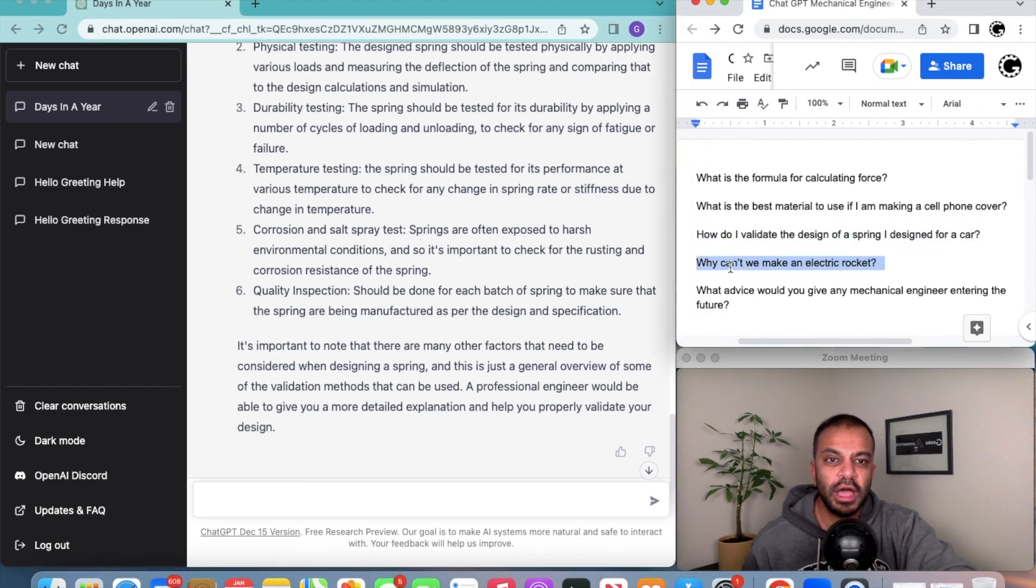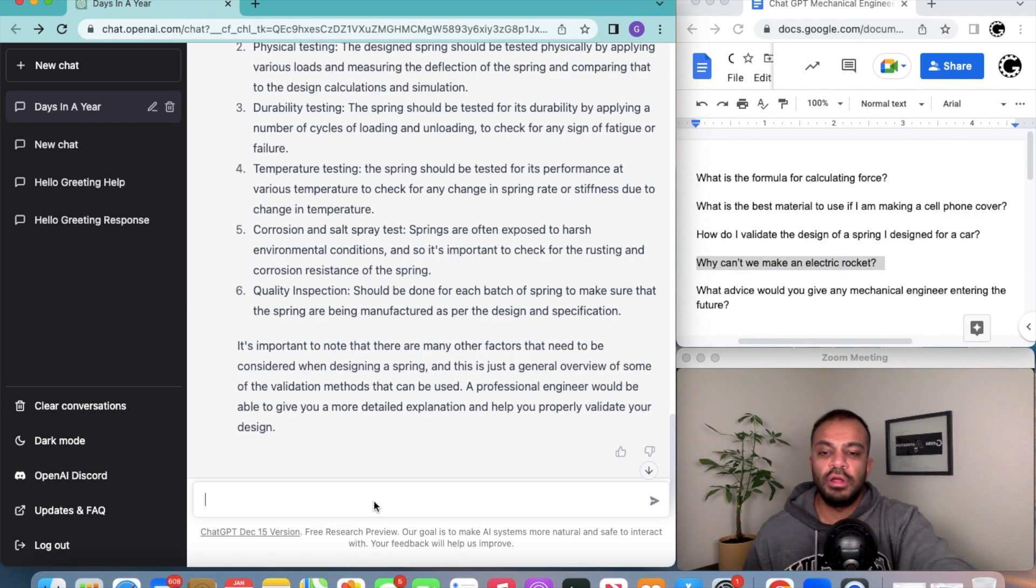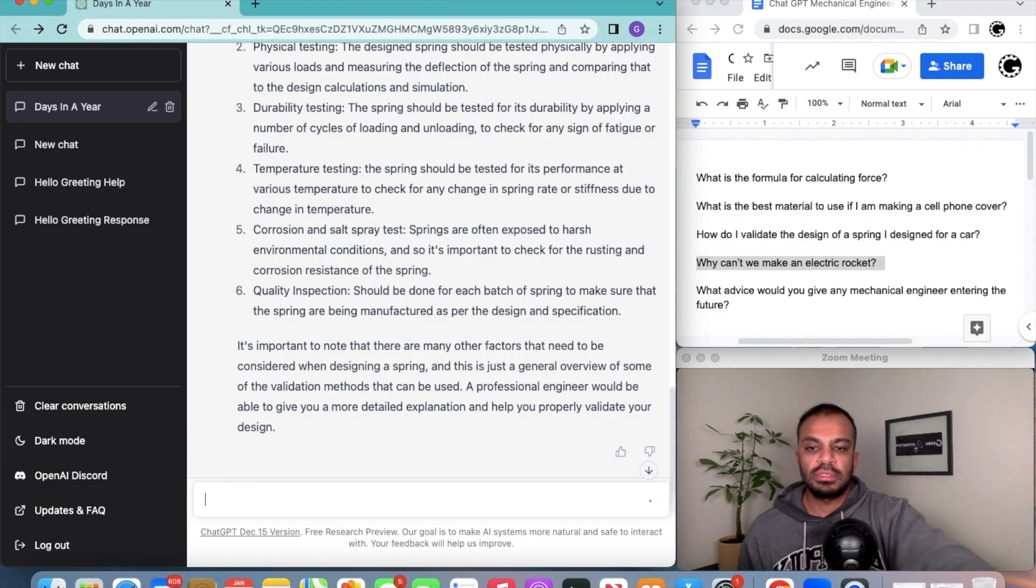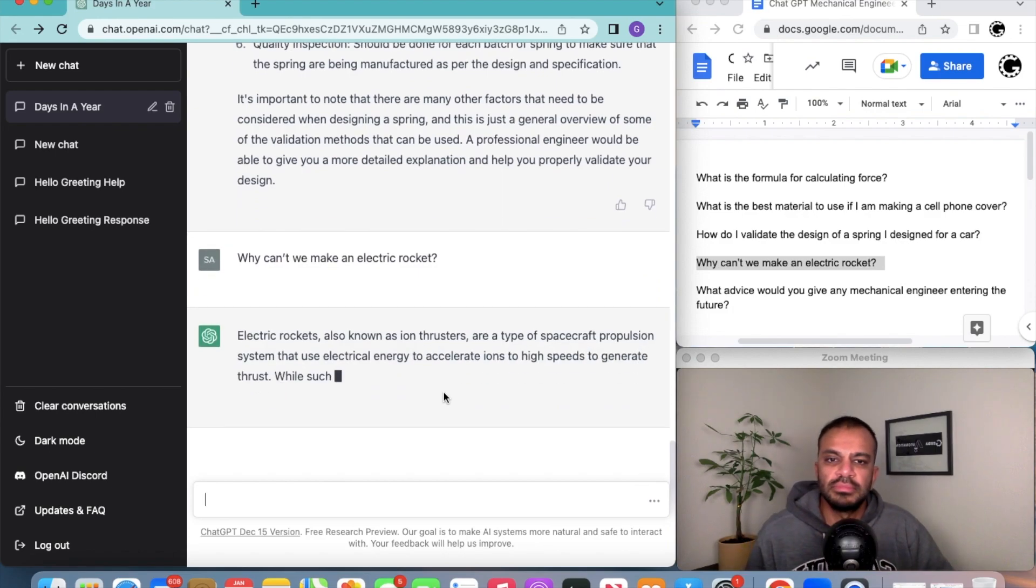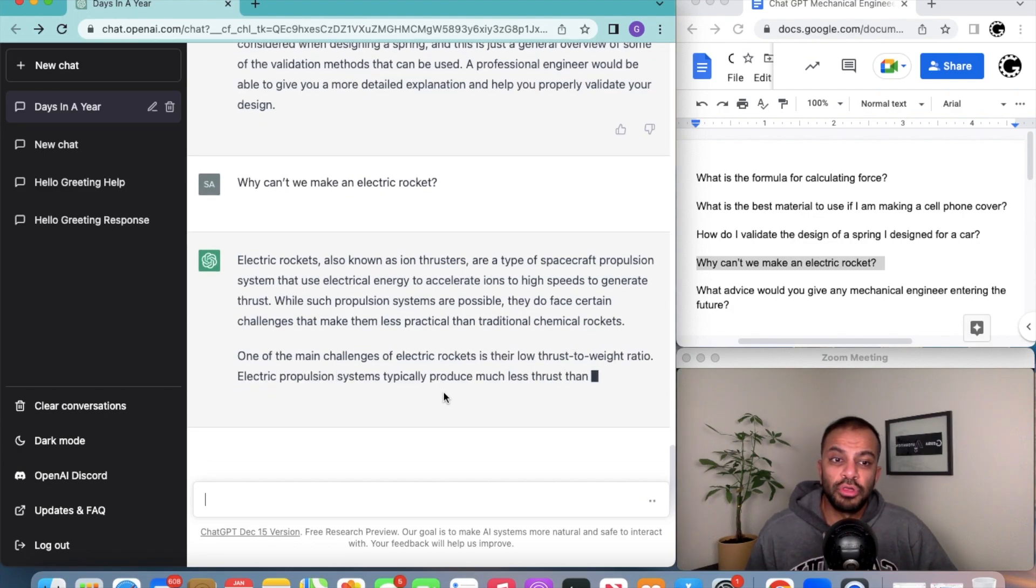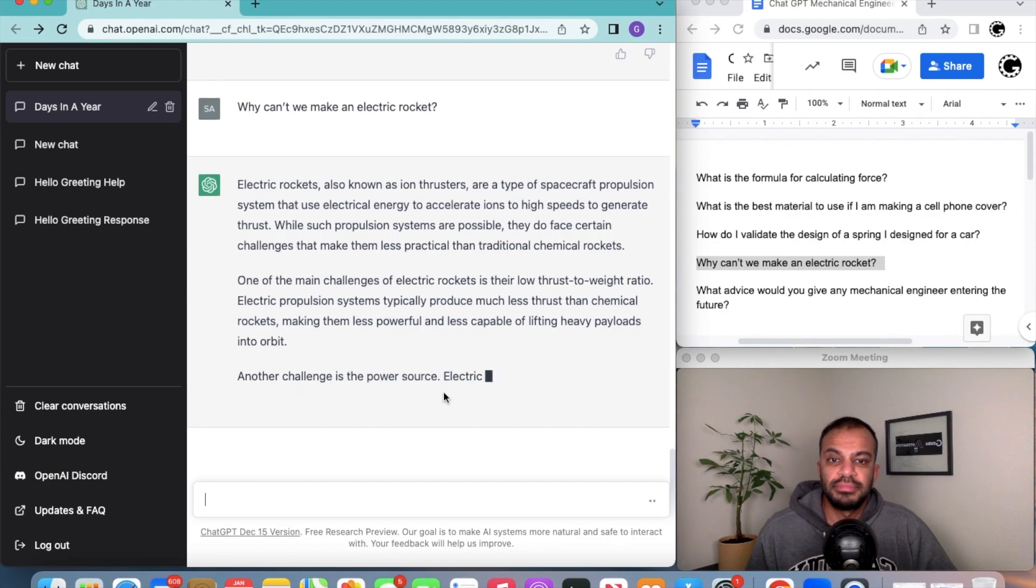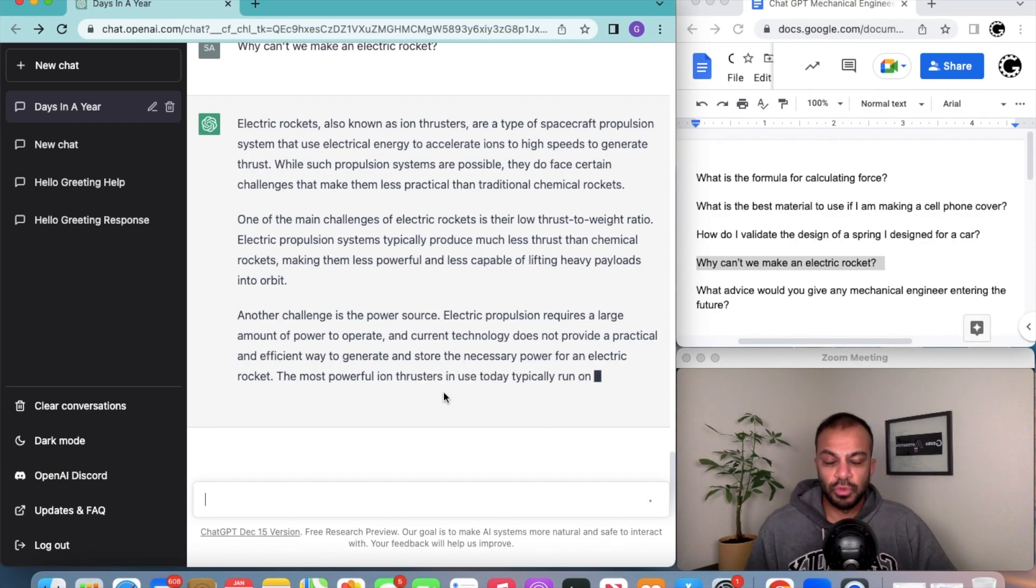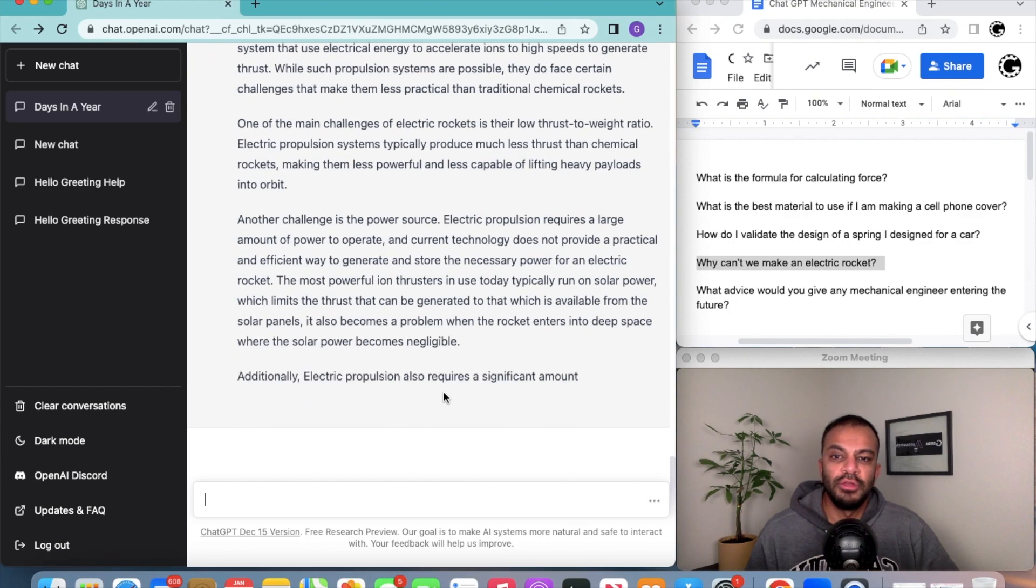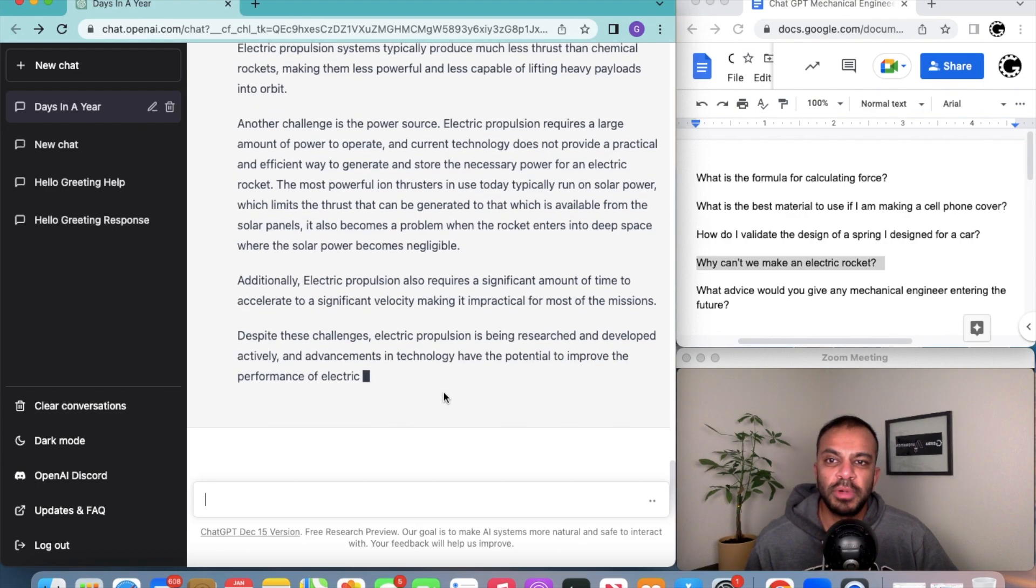Next, why can't we make an electric rocket? I saw this on Twitter and I want to see what ChatGPT's response to this is. Yeah, basically you need a lot of propulsion in order to make this happen. As you can see, the thrust to weight ratio is actually pretty important. This all kind of boils down into Newton's third law, and this is actually giving a pretty thought out response.